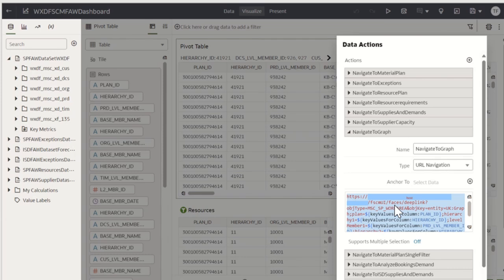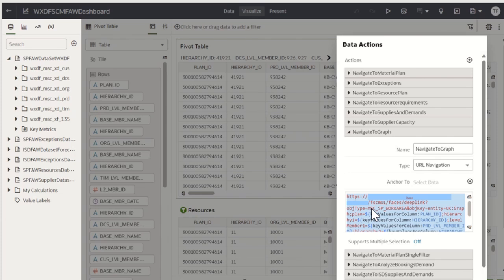So, here you can see, now we have provided the URL with the host name, the work area name which I want to refer to, and here the change is on the entity where we wanted this time to navigate to graph section.